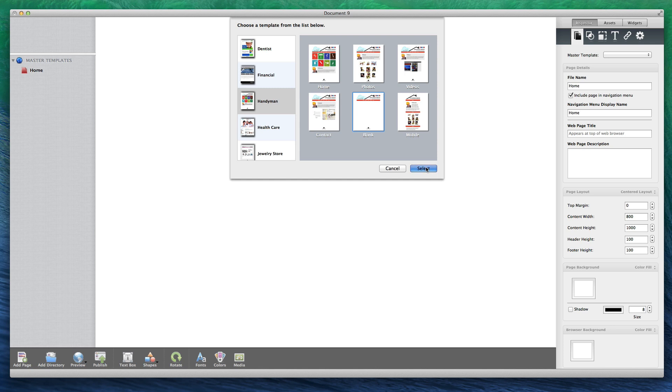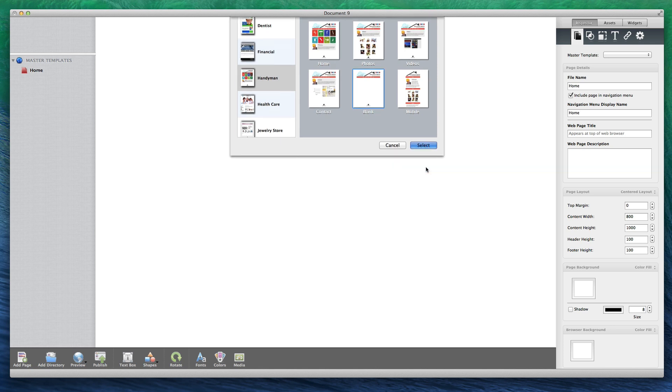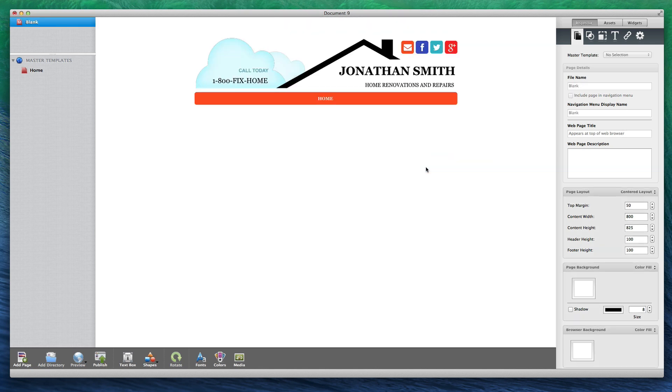You can choose from any of the pages from the themes list. Once I have selected one of the pages and added it, you will notice that the page appears in the list and has a page icon with an M in it to indicate that it is a master template.